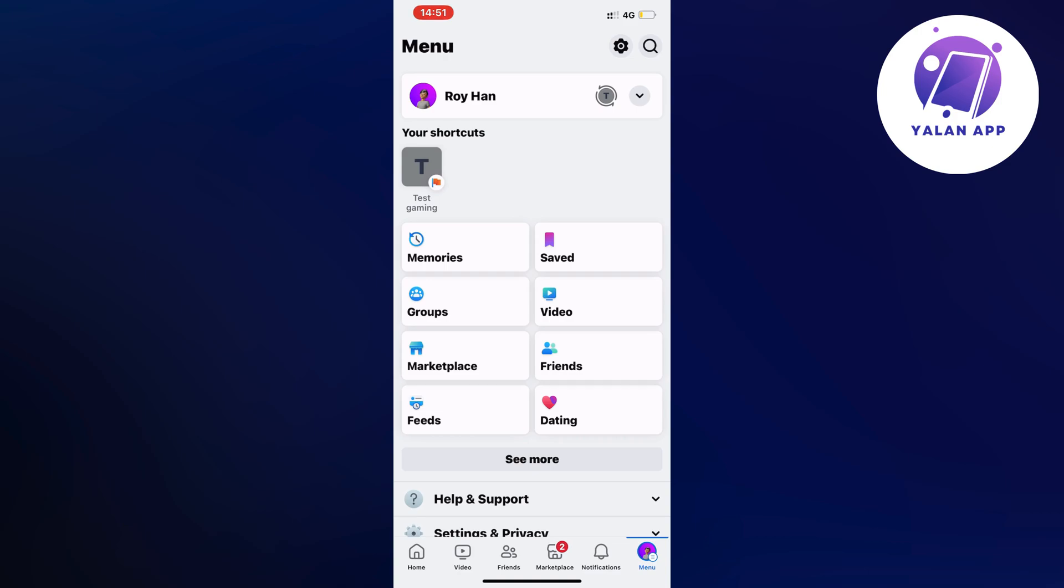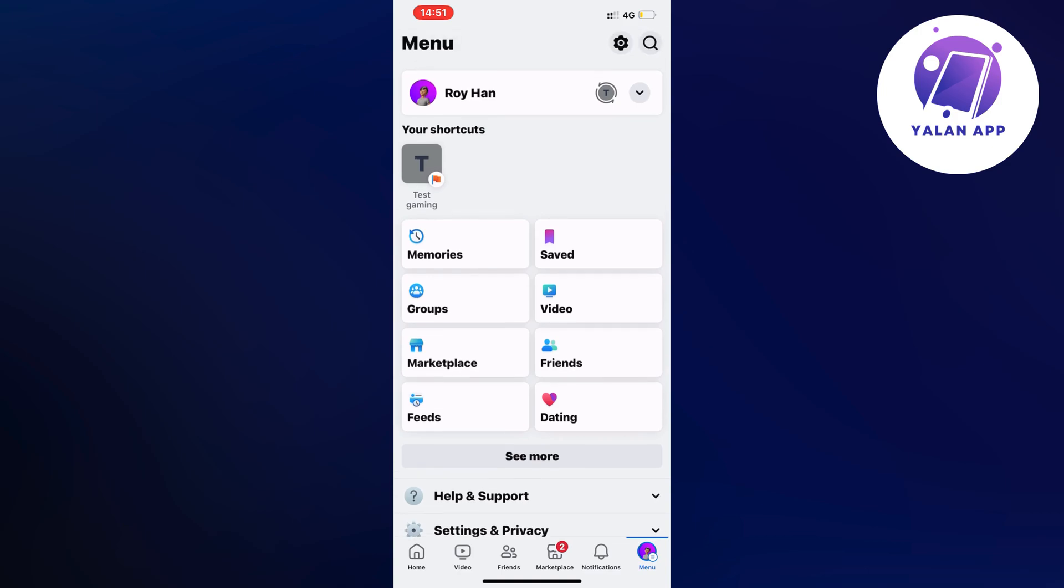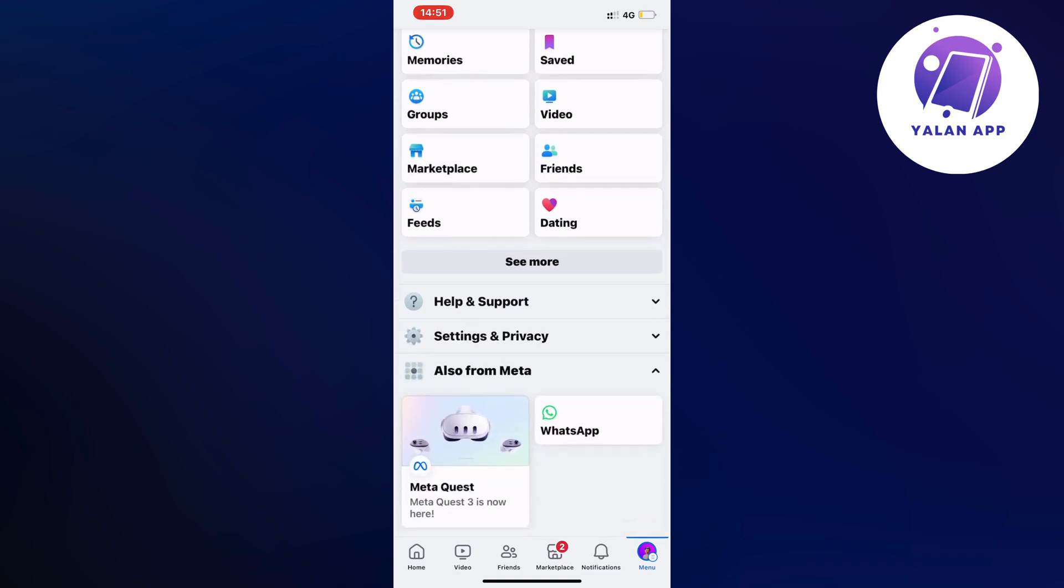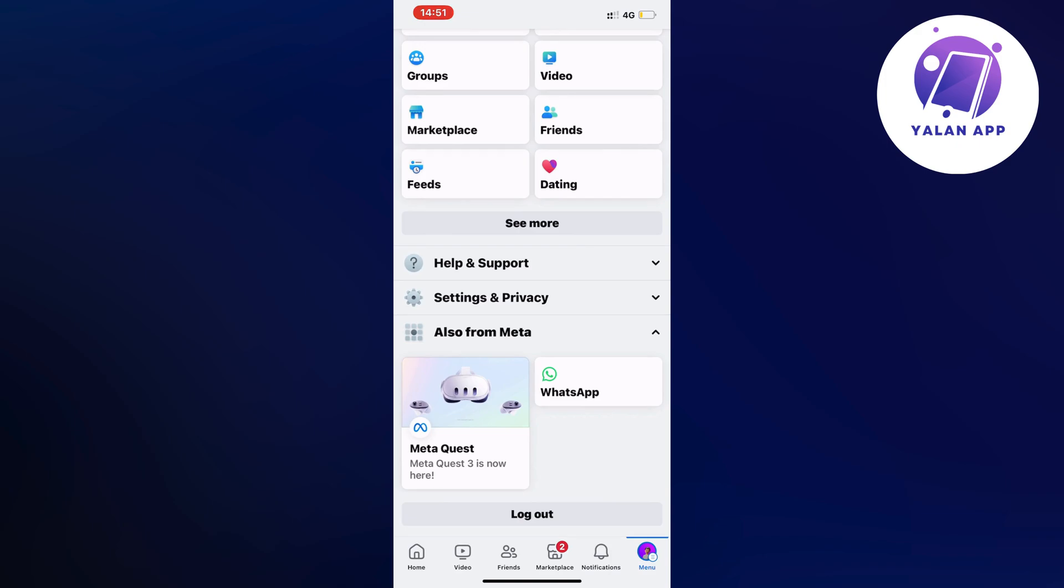So just click on it and then you should be taken to this page right here as you can see. And now what you're going to do on this page is to just scroll down a little bit and then you're going to click on help and support.